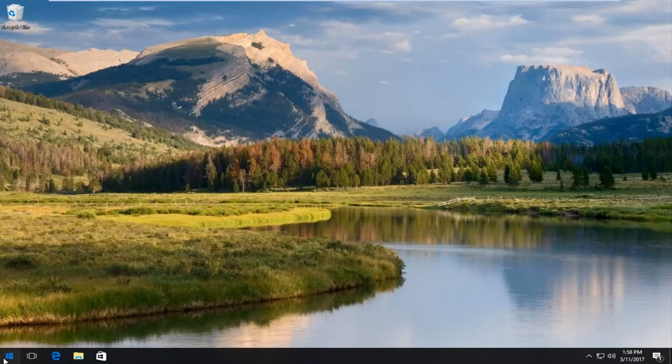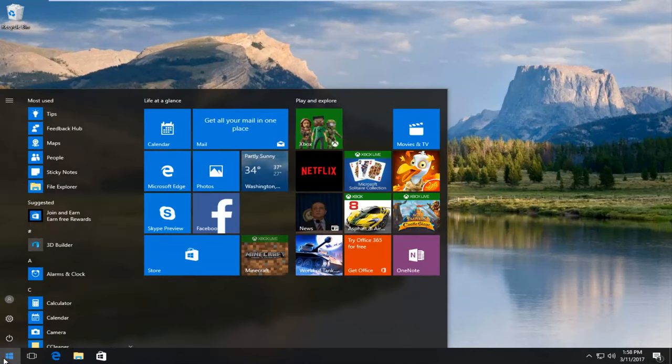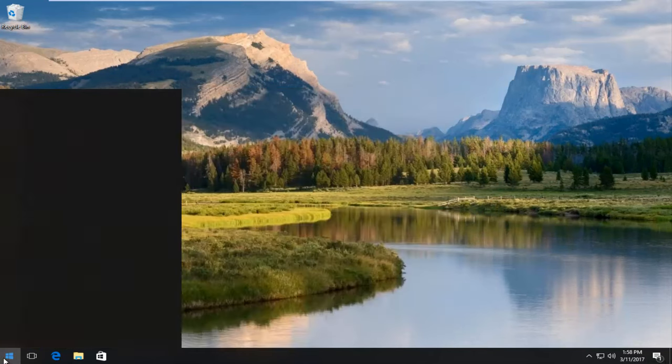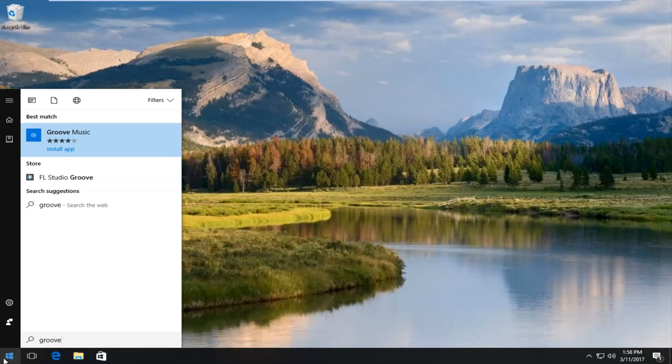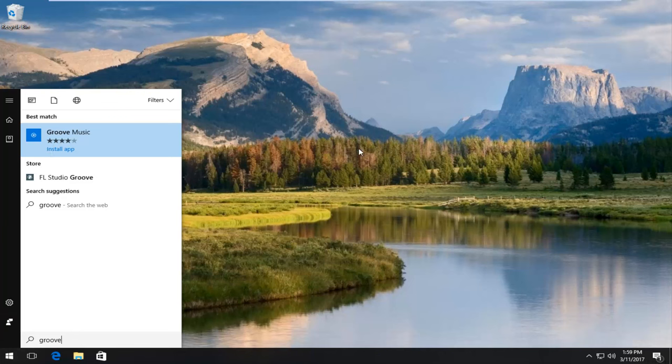So if we actually open up here and type in Groove, this would be the option to install the app, but it's not actually on our computer.